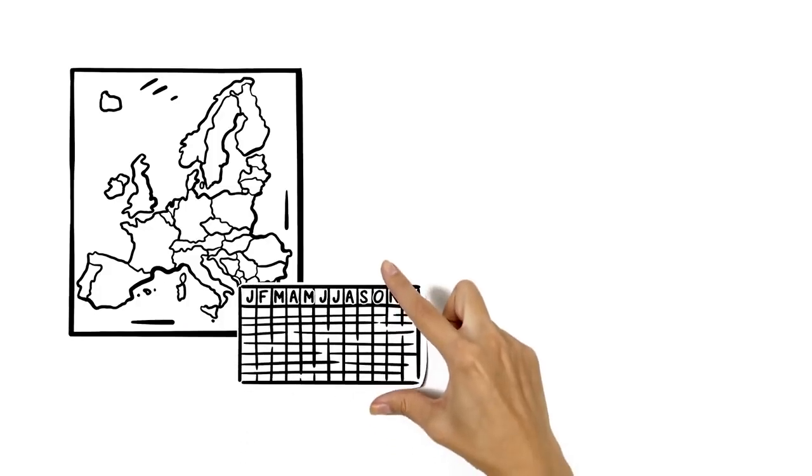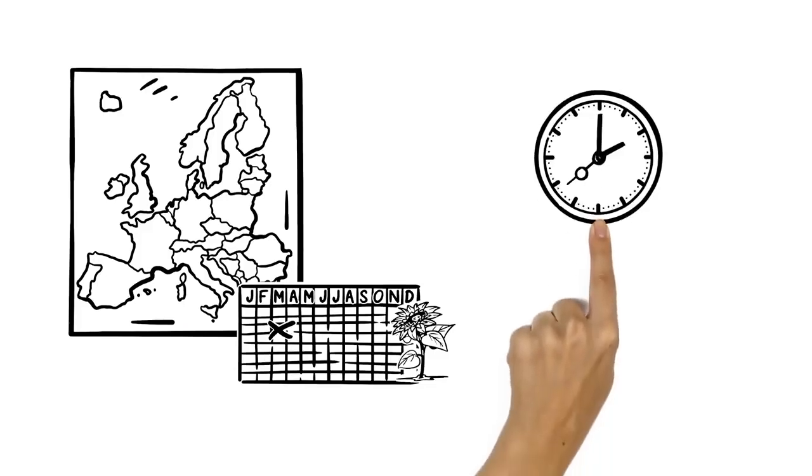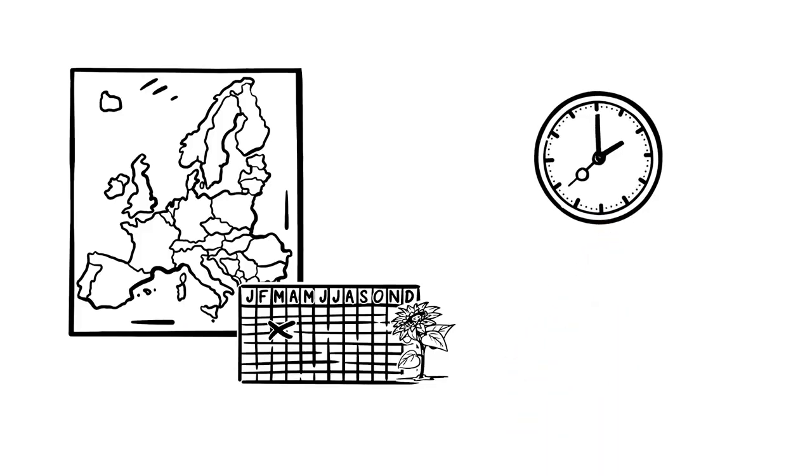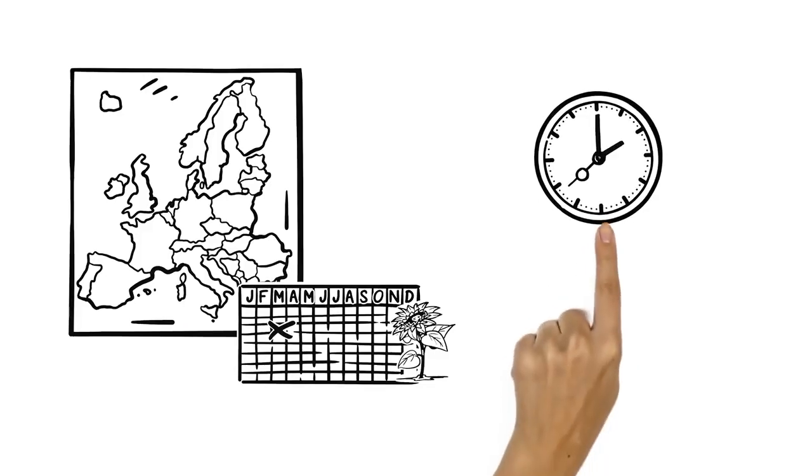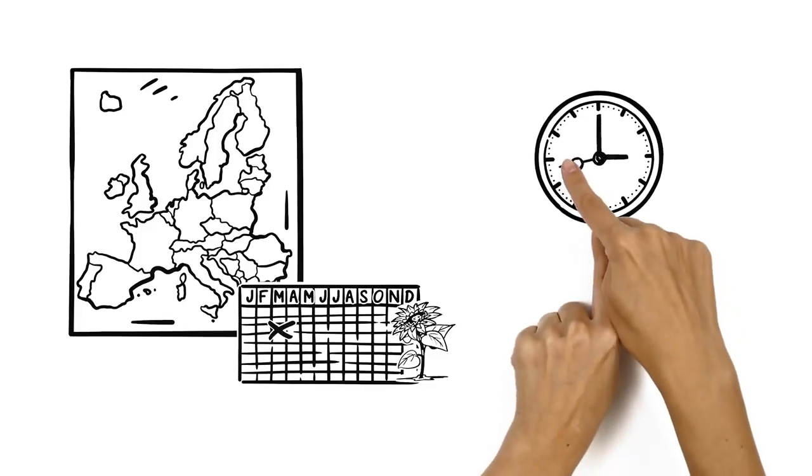In Europe, the switch to daylight saving time, or summertime, happens on the last Sunday in March. So that night at 2 a.m., Ben moves his clocks one hour ahead to 3 a.m.